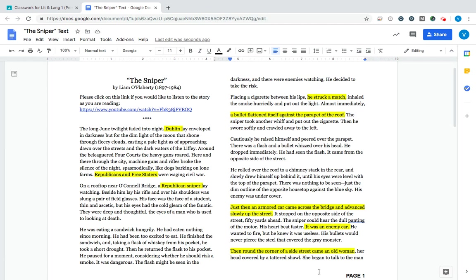All right, this video is going to talk you through the Sniper short story by Liam O'Flaherty. There's a lot of common misunderstandings and misconceptions about the story, so I just wanted to clear those up and show you the evidence from the text.